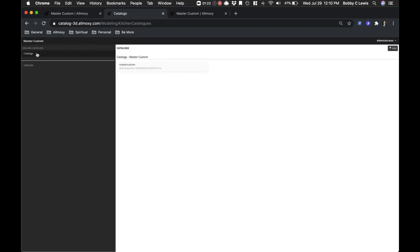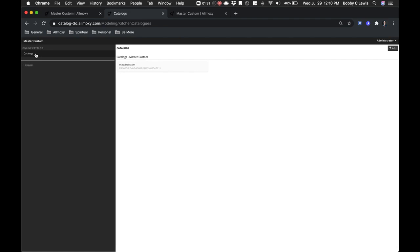To access your products specifically and your settings, your attributes, the things associated with your specific 3D instance, you're going to click on your catalog.